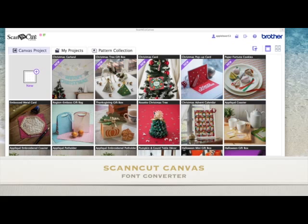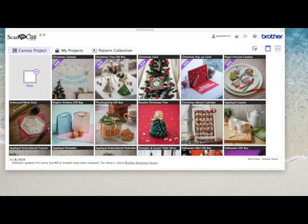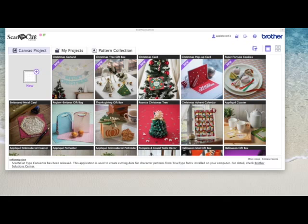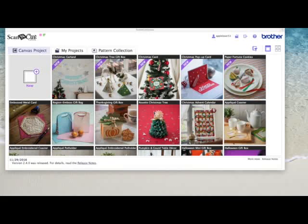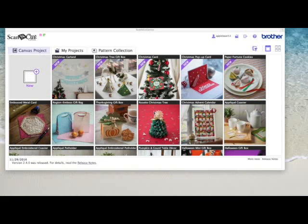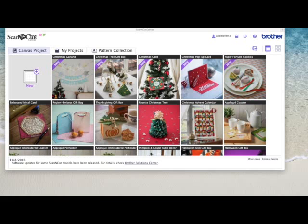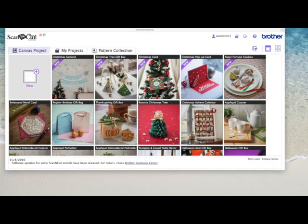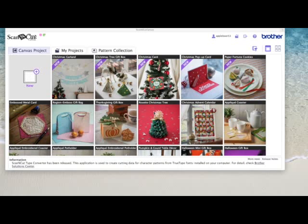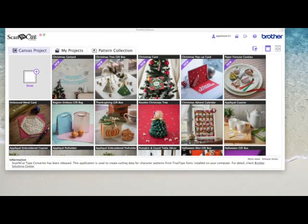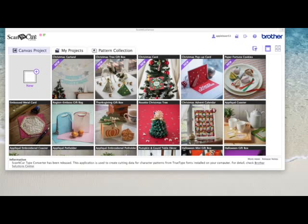Hi, so in this video I thought I'd show you how to download and install the new font converter that Brother have given us in Scan and Cut Canvas. Rather than just install it on my computer and show you how it works, I thought I'd show you how and where to find it and then how to install it. Bear in mind I use a Mac.